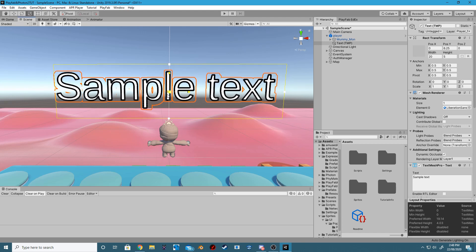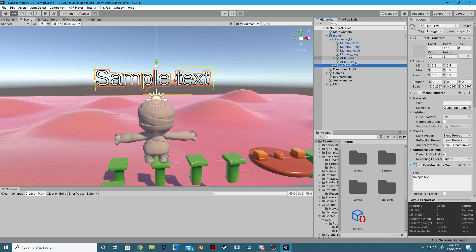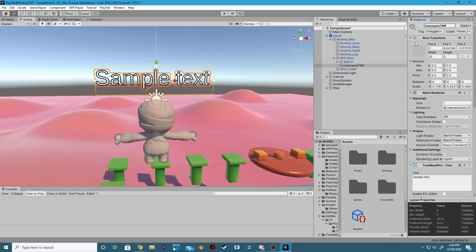Step 1: Add a TechSmashPro GameObject to the player. Step 2: Parent the TechSmashPro GameObject to the APR root and rename it to username TMP.